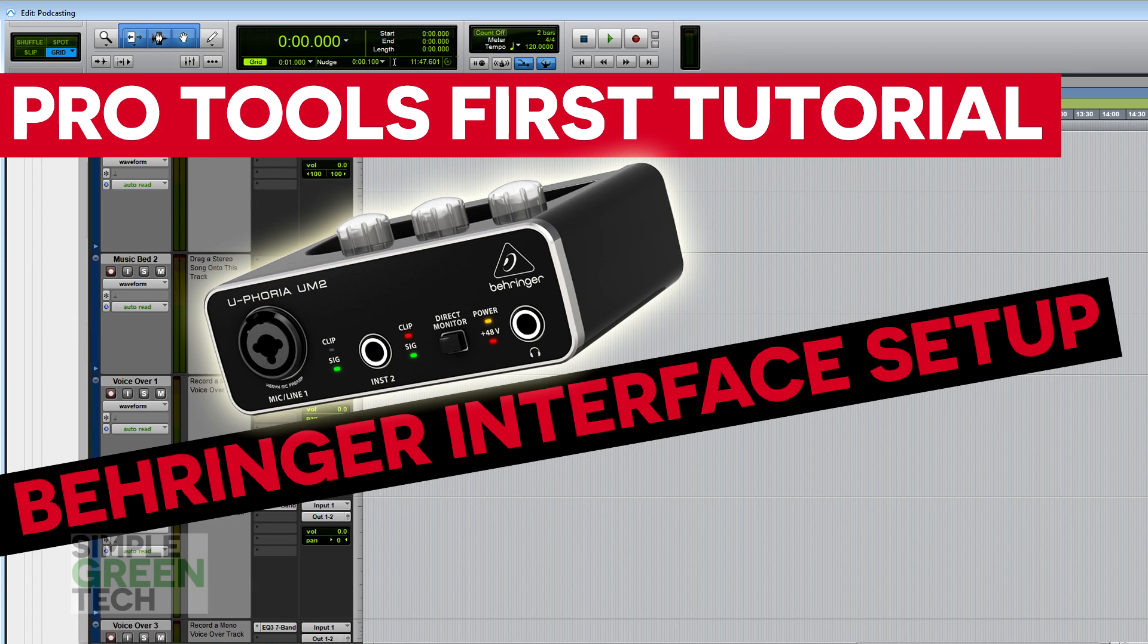Get more control over your Behringer Audio Interface. We'll show you how to adjust your latency settings in this Pro Tools First tutorial.